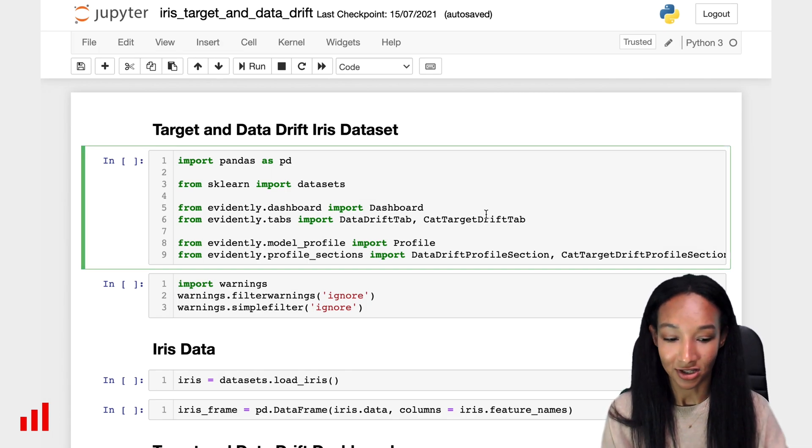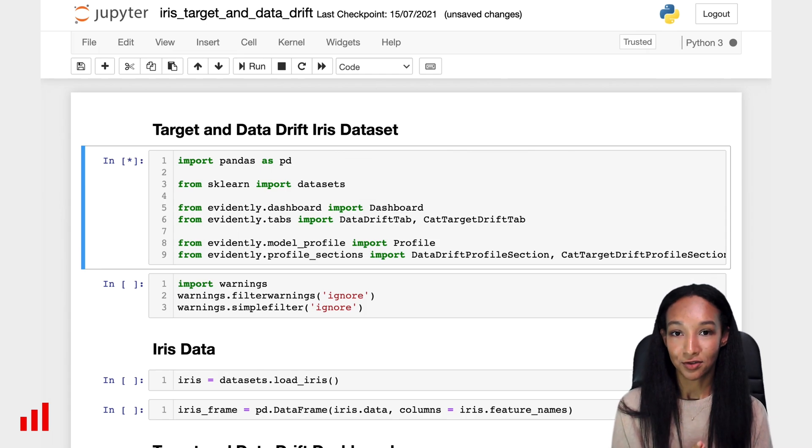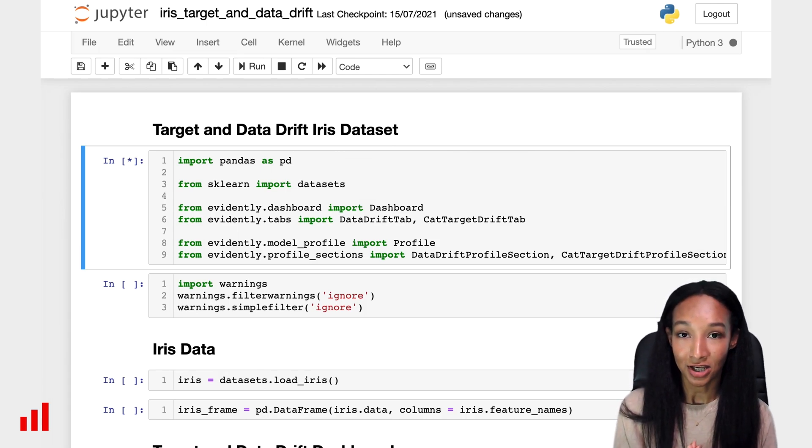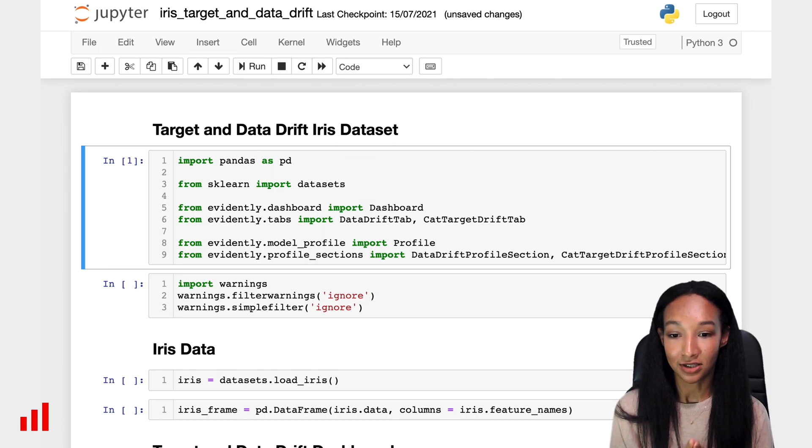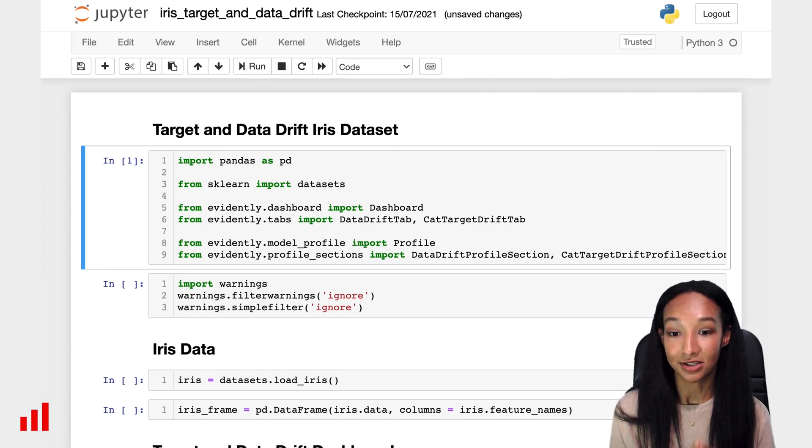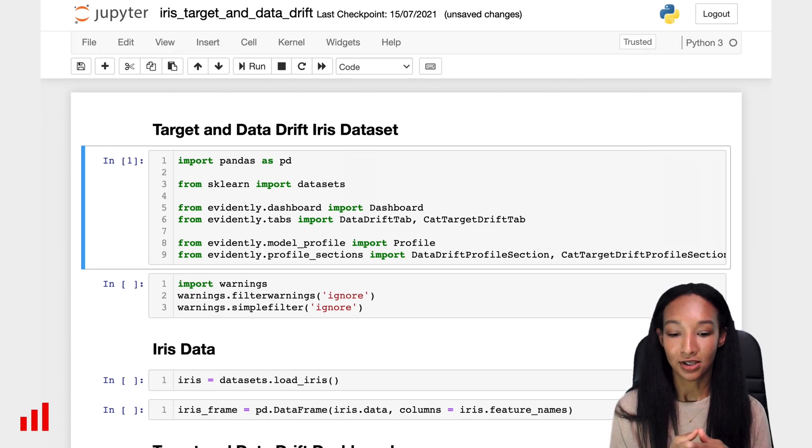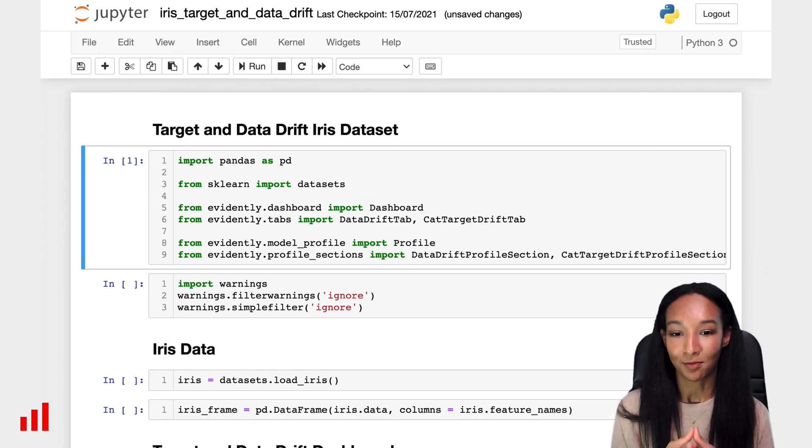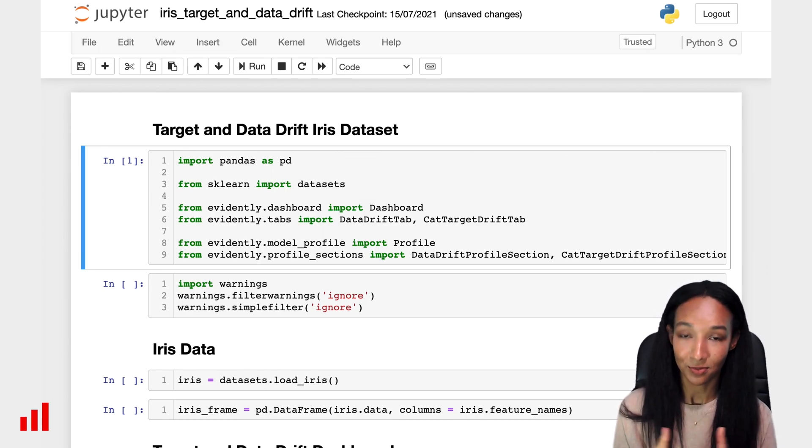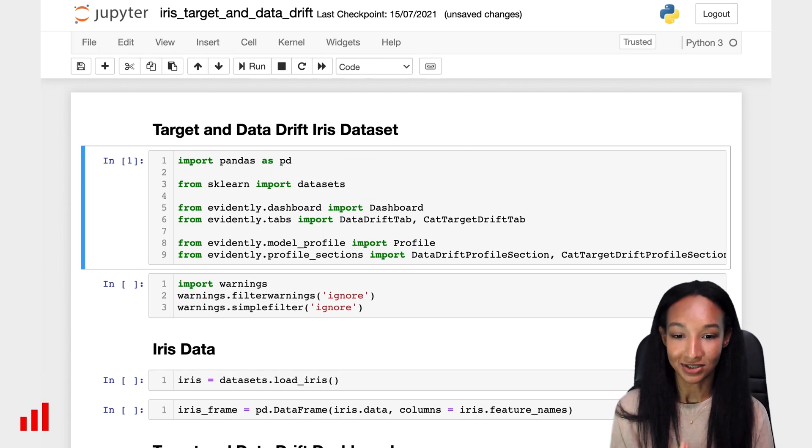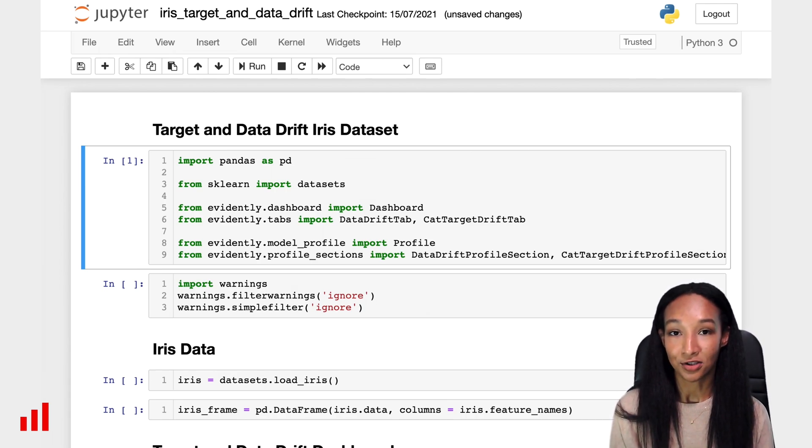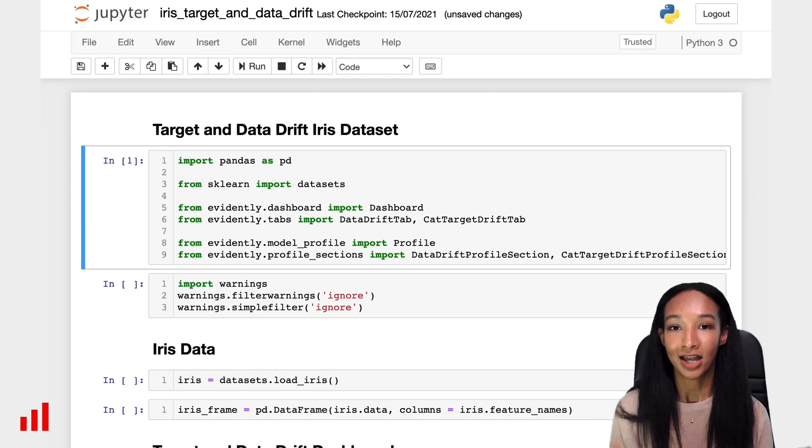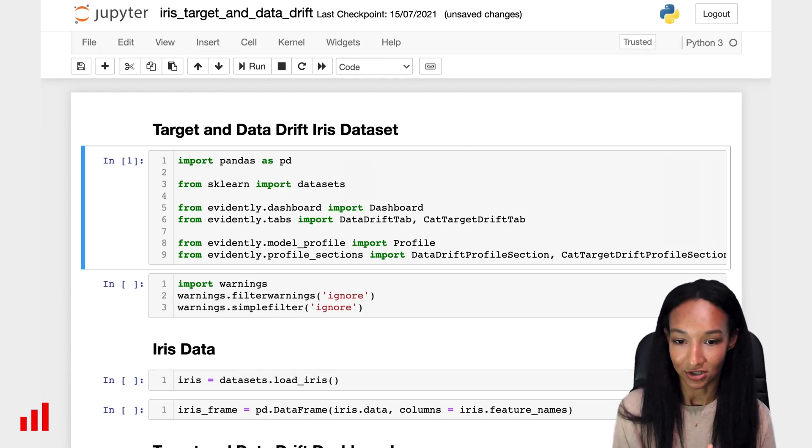Let's import a couple of libraries. We're going to use Pandas to create a Pandas dataframe on top of our data, and we're going to load some dataset from datasets of scikit-learn. We also are going to use a couple of things from Evidently, which is dashboard, because we're going to build it, and a couple of tabs.